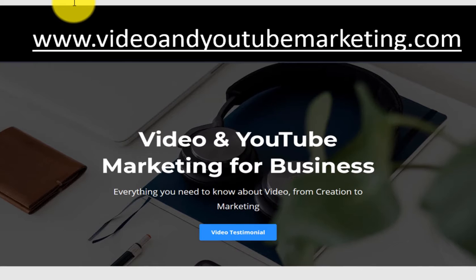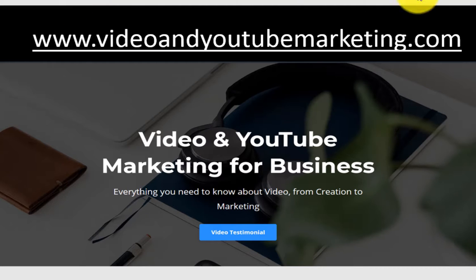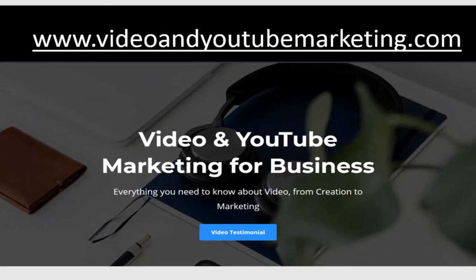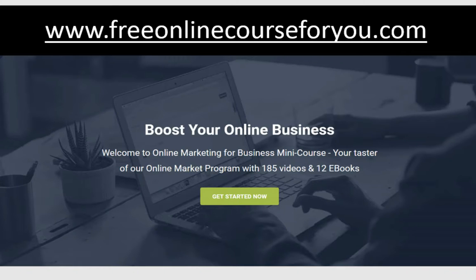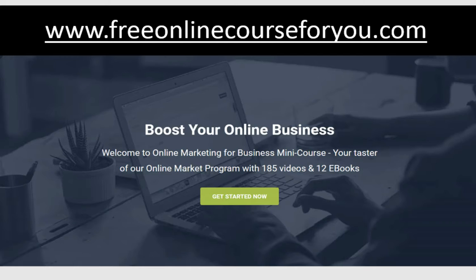Now, I do love video and I've put together a whole course on video and YouTube marketing. There are so many videos and e-books there. Please go and take a look at video and YouTube marketing dot com. Plus, another little bonus for you. I've put together a whole online course. 185 videos and 12 e-books. But I've also put together a mini course. And this mini course is free for you. Please go and take a look and sign up. It's called free online course for you. There's 21 videos over there. A lot of great information on social media and plenty on videos.